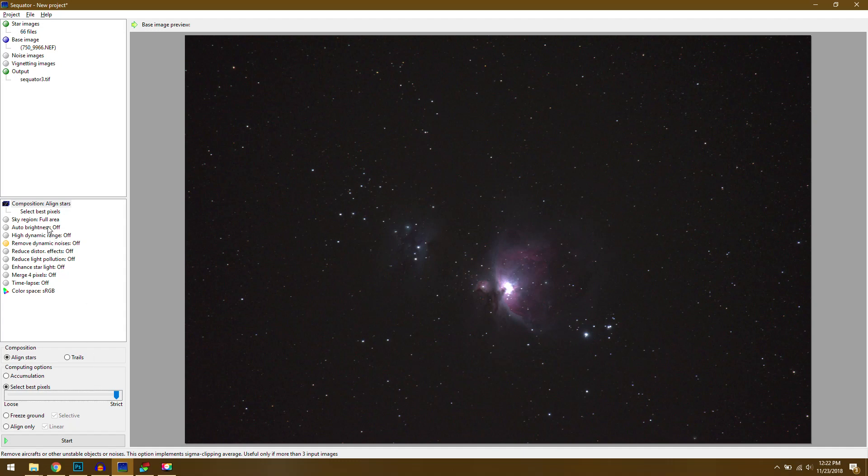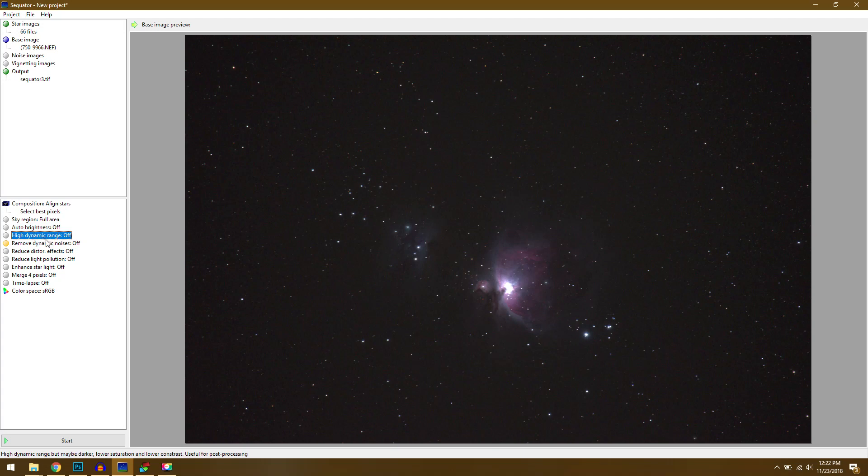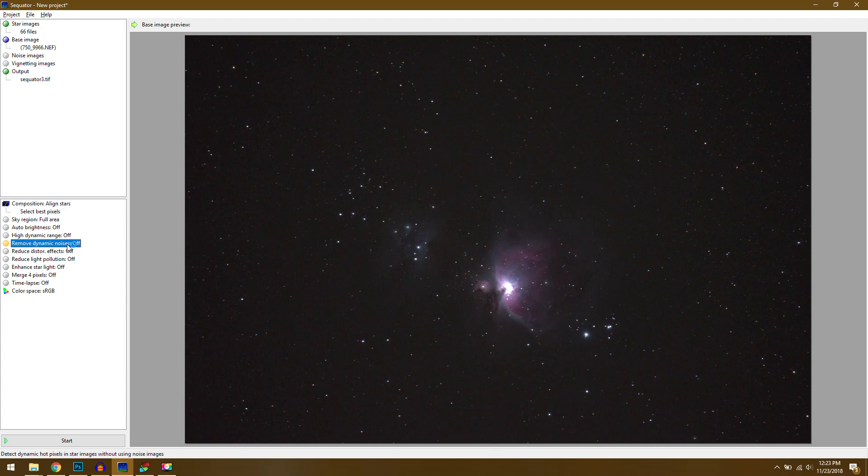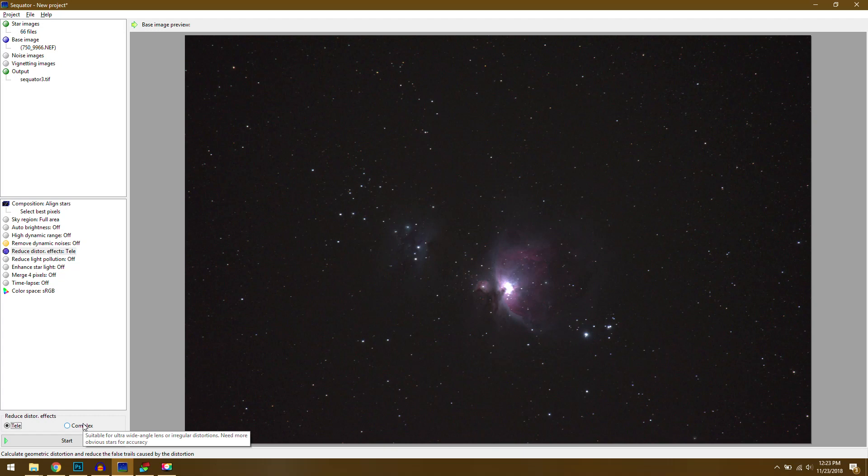You don't have to really do anything else here but you could. Normally I turn on high dynamic range just to prevent the highlights from blowing out but I'm going to leave that turned off. You'll notice too there's a yellow light here next to remove dynamic noises. What that will do if you turn it on is it will try and find hot pixels in your photos and automatically remove them. However, I'm shooting 30 second exposures here so I'm not going to have any hot pixels anyway so no point in turning that on. You can also try and remove distortion effects either with a telephoto lens or a wide angle lens. But again I don't really have to worry about that with my particular lens so I can leave that turned off. And that's really all there is to it.